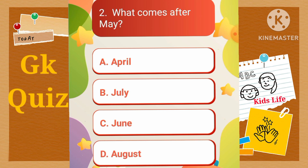What comes after May? A) April, B) July, C) June, D) August.